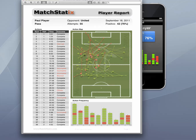Here is the player performance report that has just been generated by MatchStatics. As you can see it contains all the information we have just reviewed — the action details, the action map and the action frequency graph.